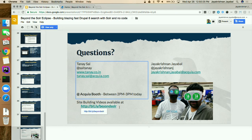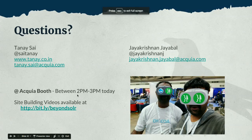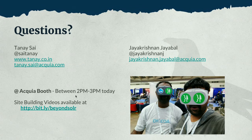The videos I showed are available at bit.ly/beyondSOLR — B-E-Y-O-N-D-S-O-L-R. There are four videos over there. You can check out the videos at a better pace. Any specific questions?